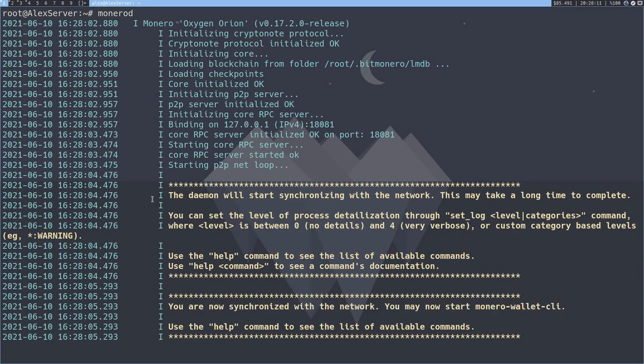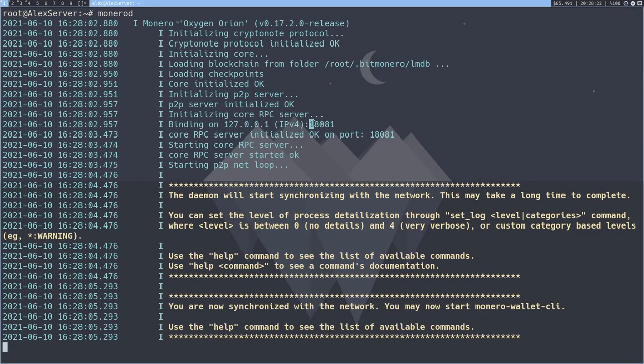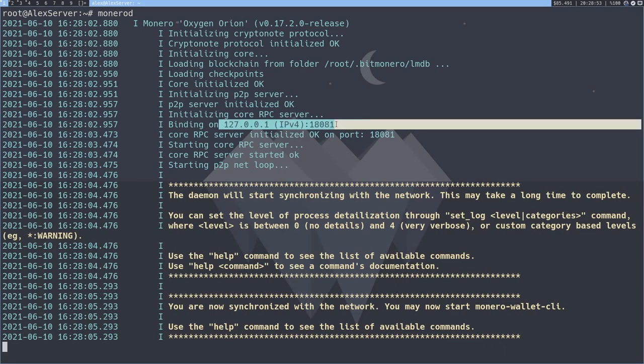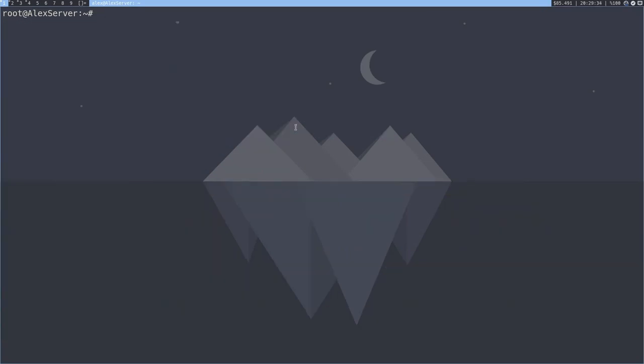So by default, the binding for the daemon, as you can see, is on 127.0.0.1. So it's not public on our local network. And it's at the port 18081. Let's take a look at how to change these values if you want a different port or a different IP address.